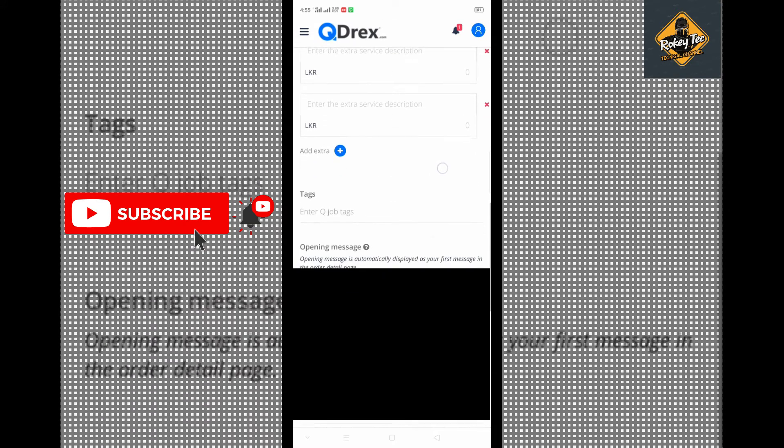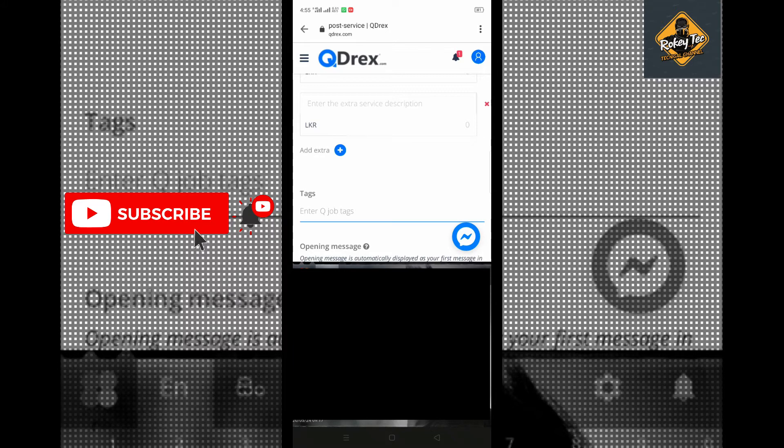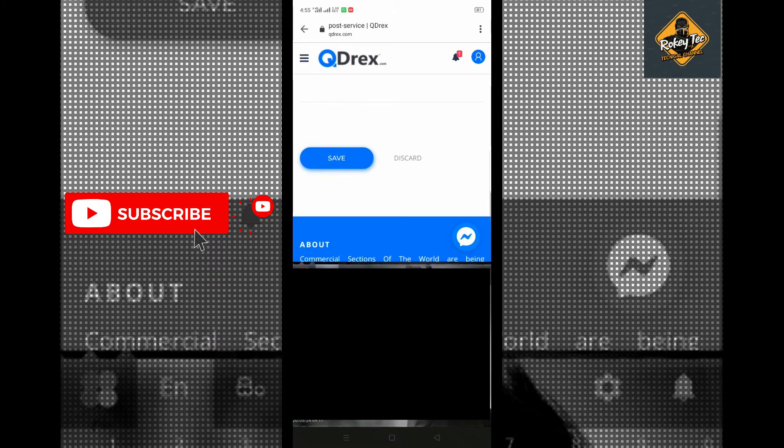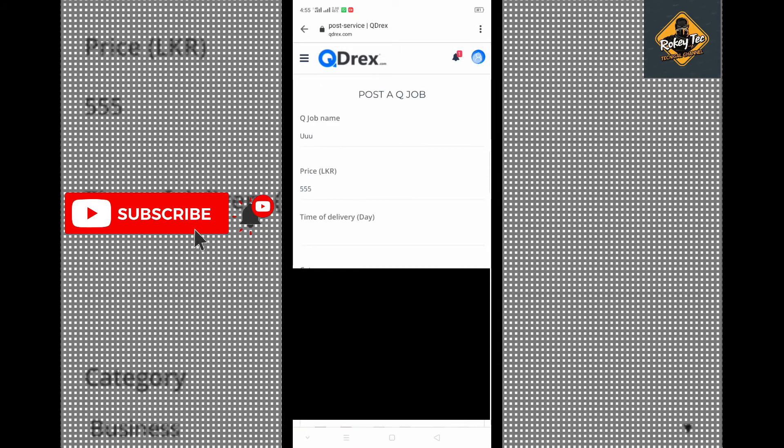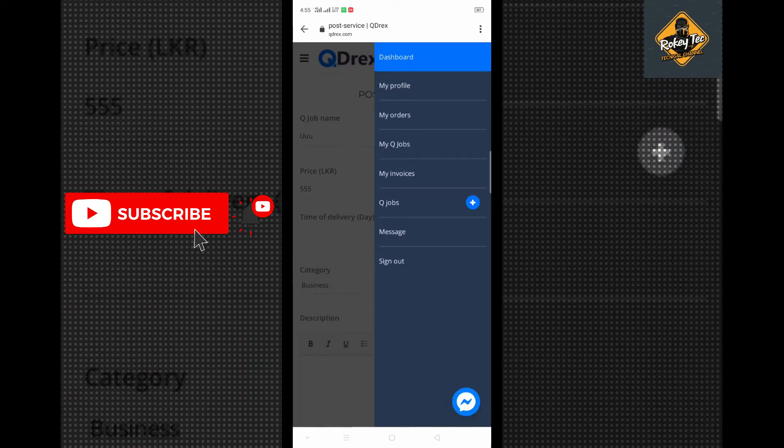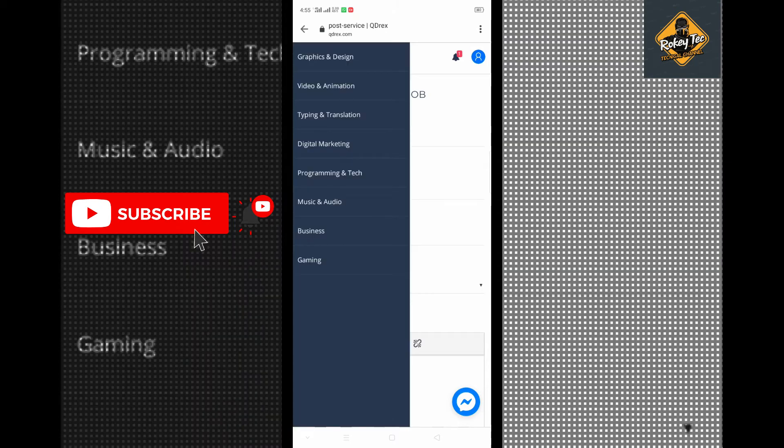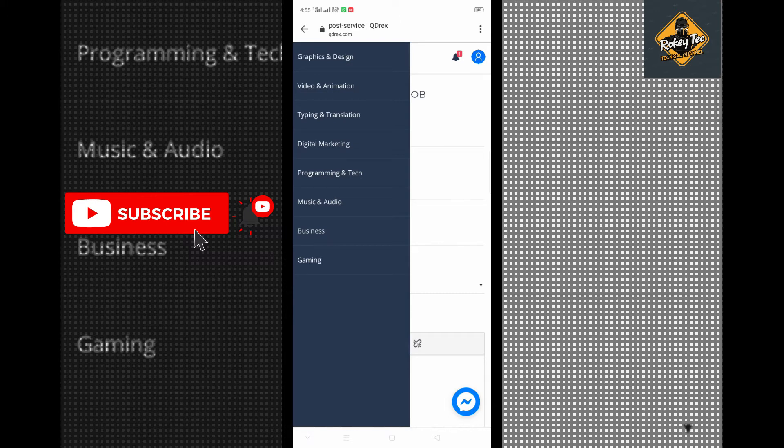You can search and save jobs. When you save a job, it gets stored for later. You can browse through different categories like graphic design and other job types.